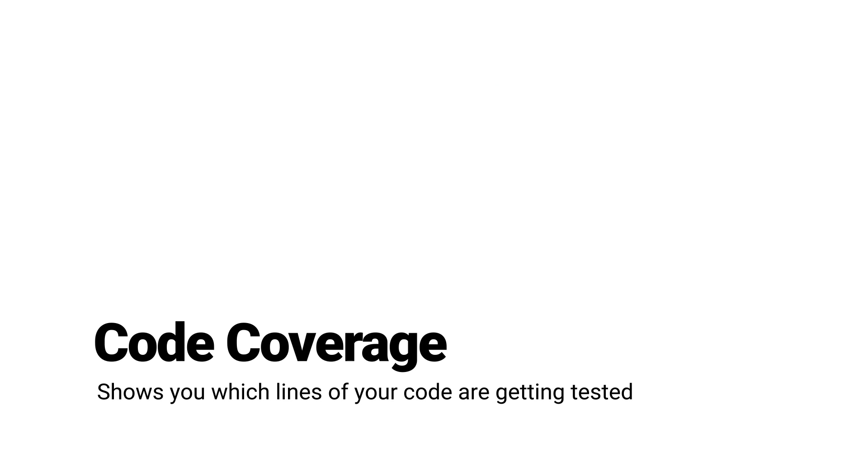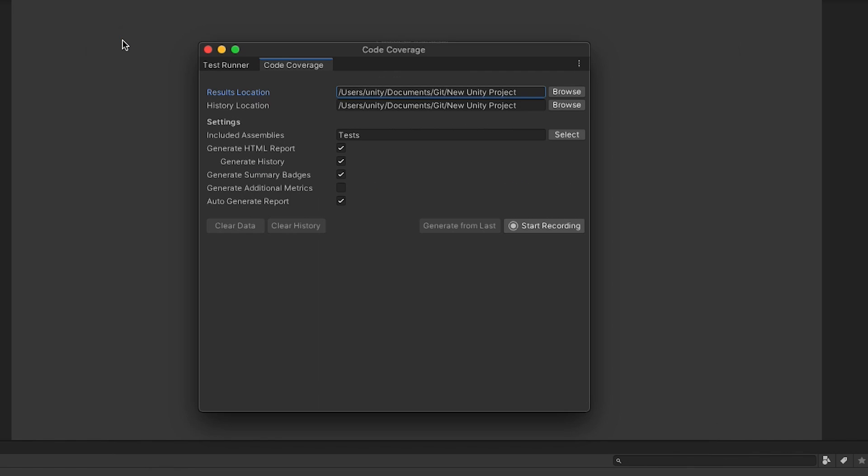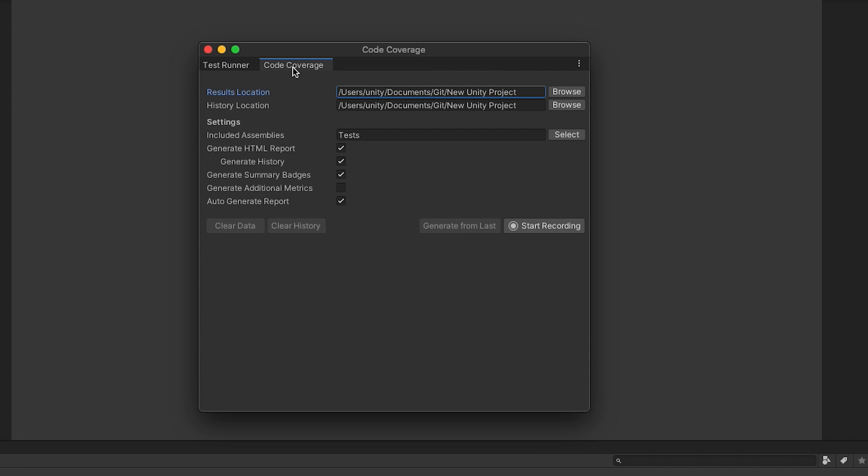The Code Coverage feature is available since 2019.3 and newer. When used with the Test Runner, the Code Coverage package shows you which lines of your code are getting tested, in addition to whether the tests have passed or failed. The Test Runner is a tool that helps you run unit tests to test your code.